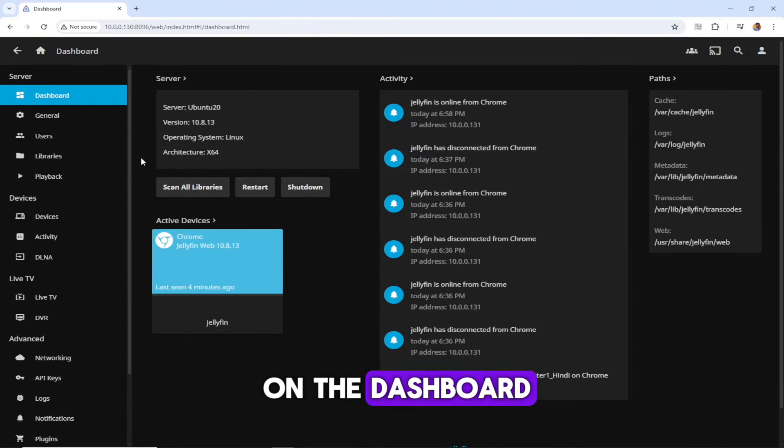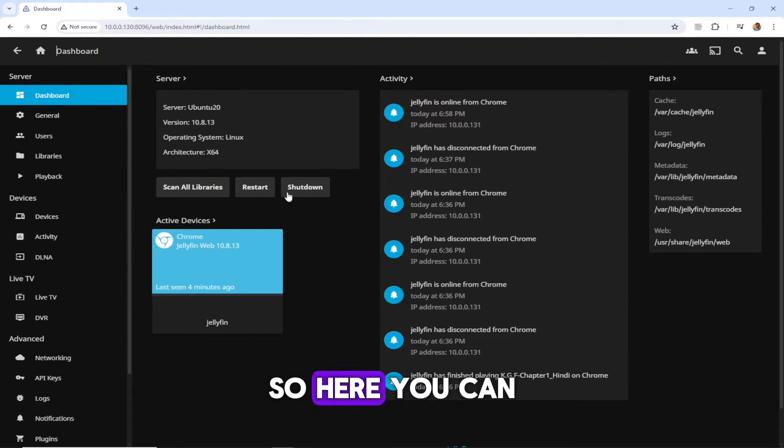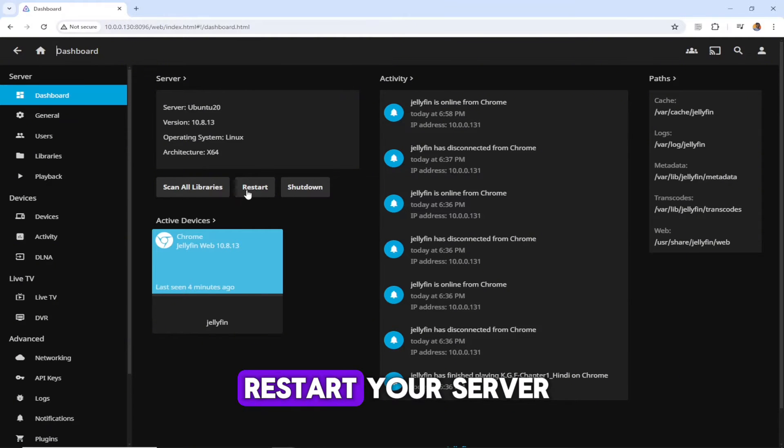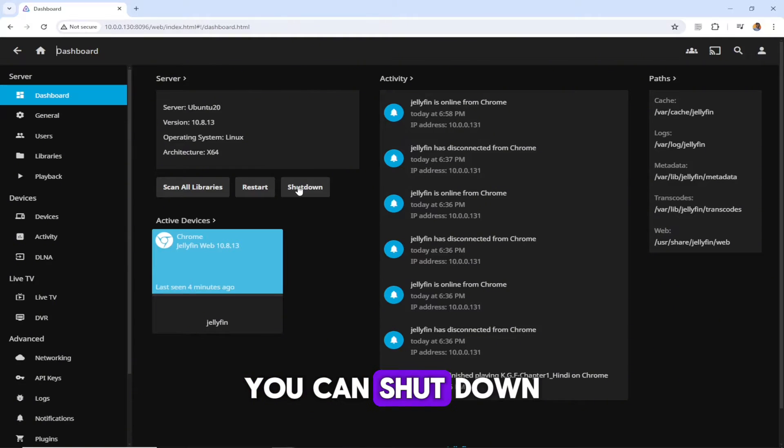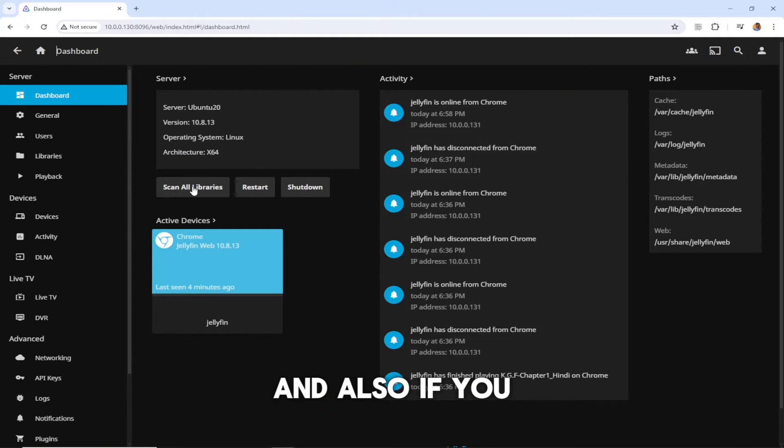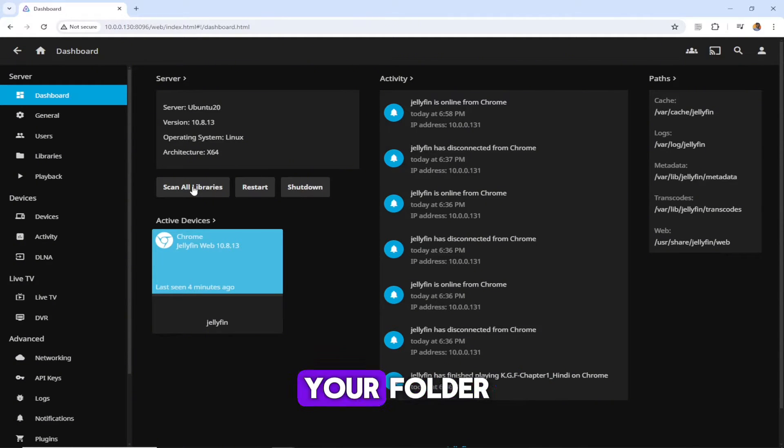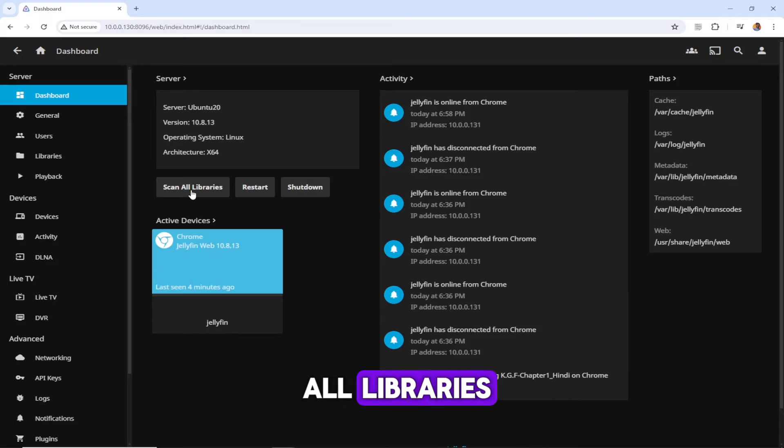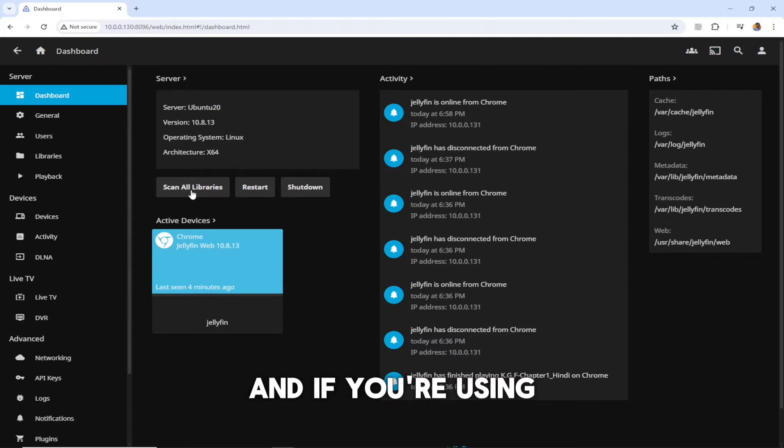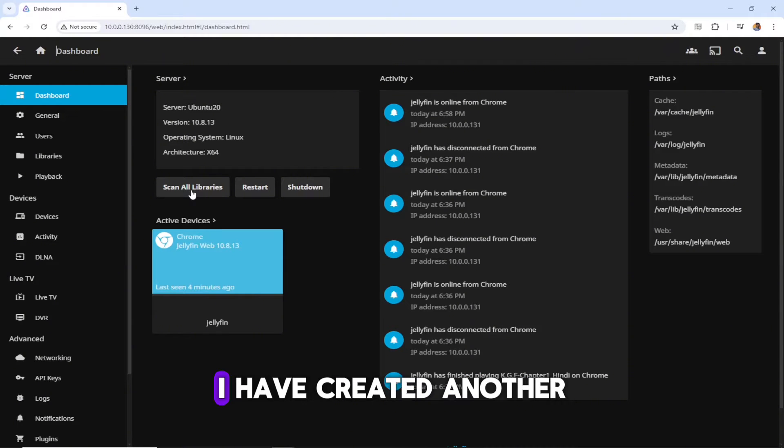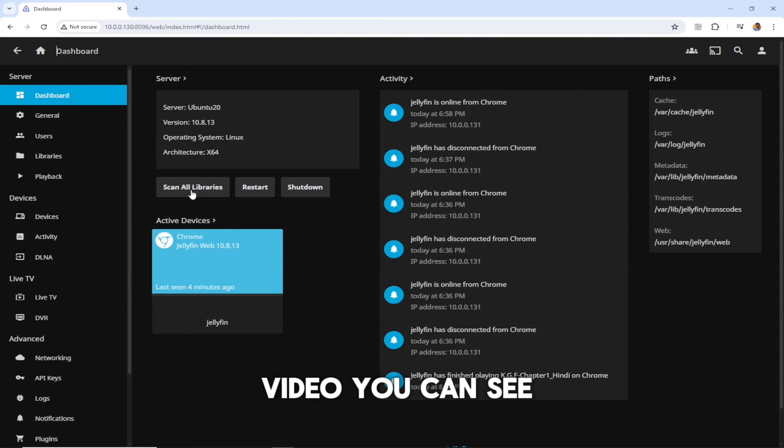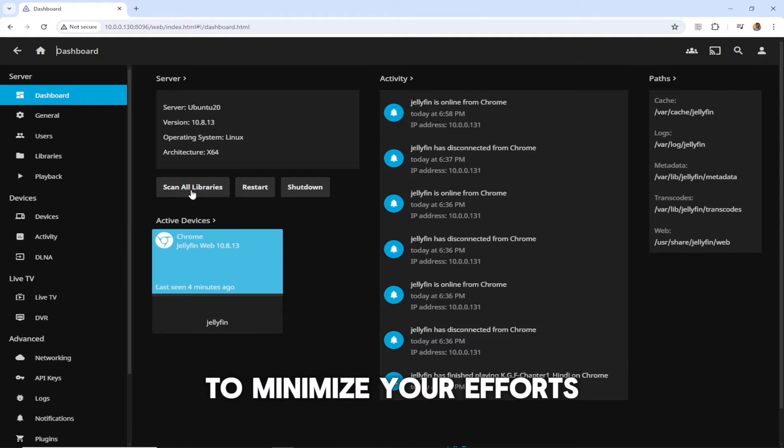Once you click on the dashboard, it's going to show you something like this. Here you can restart your server, you can shut down, and also if you update some files in your folder, you can just scan all libraries.